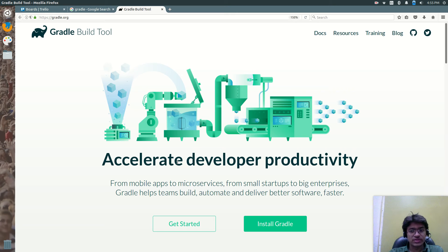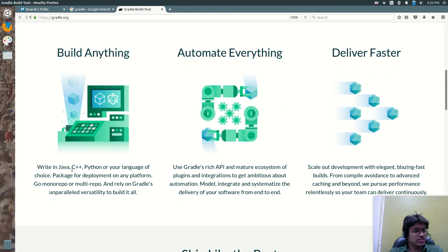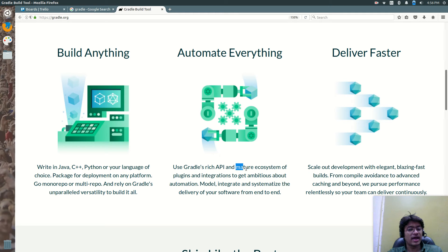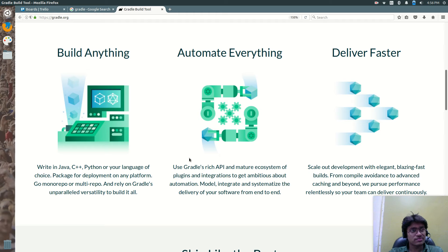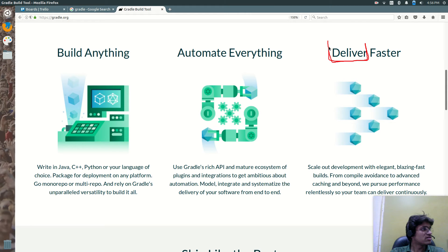We'll start with something called Gradle. It is a build automation tool. Why do you need to use Gradle? You can build anything - write in Java, C++, Python, or the language of your choice, Gradle is going to help you. Automate everything. Use Gradle's rich API and its ecosystem of plugins and integrations to get ambitious about automation. Gradle is built around little tasks, and those tasks are written into plugins - everything is related to delivery. Automation and delivery.